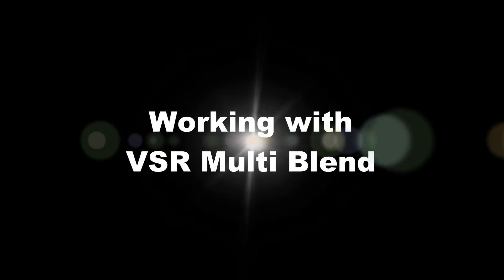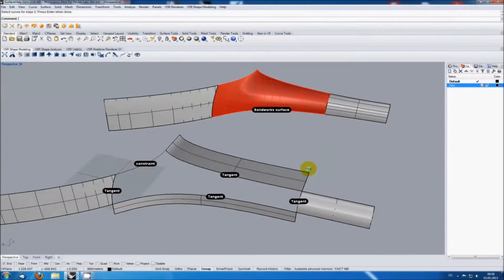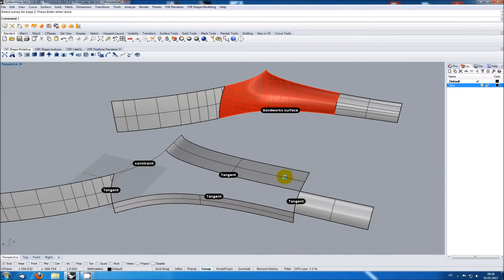The task for this session is to fill a five-sided area with surfaces where the Rhino patch function didn't really succeed.